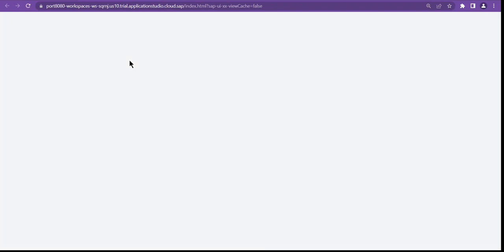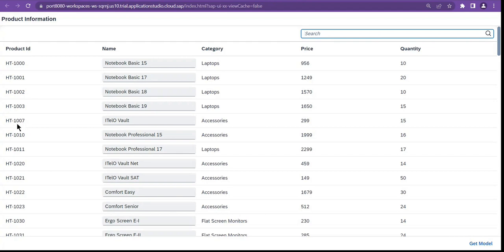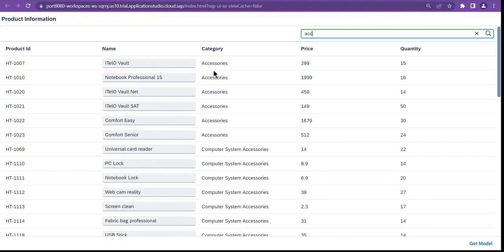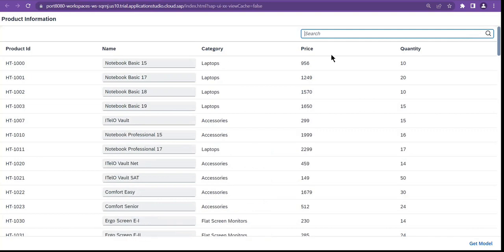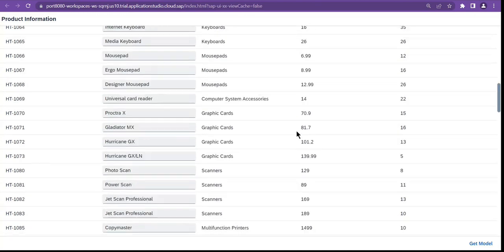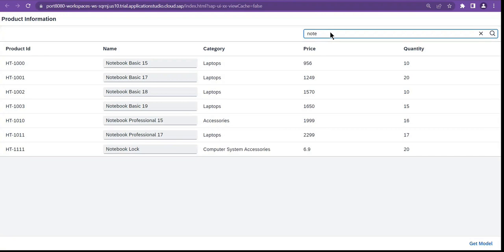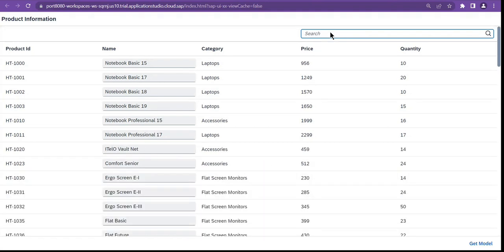Let's see whether we can filter out the data. Let's search for 'acc' — wherever acc is matching, only those records are visible. It's searching the category. Now let's search for name: 'notebook'. As soon as I clear everything I can see all records, but when I search for 'notebook' I get all records for notebooks — it's filtering on the name property.